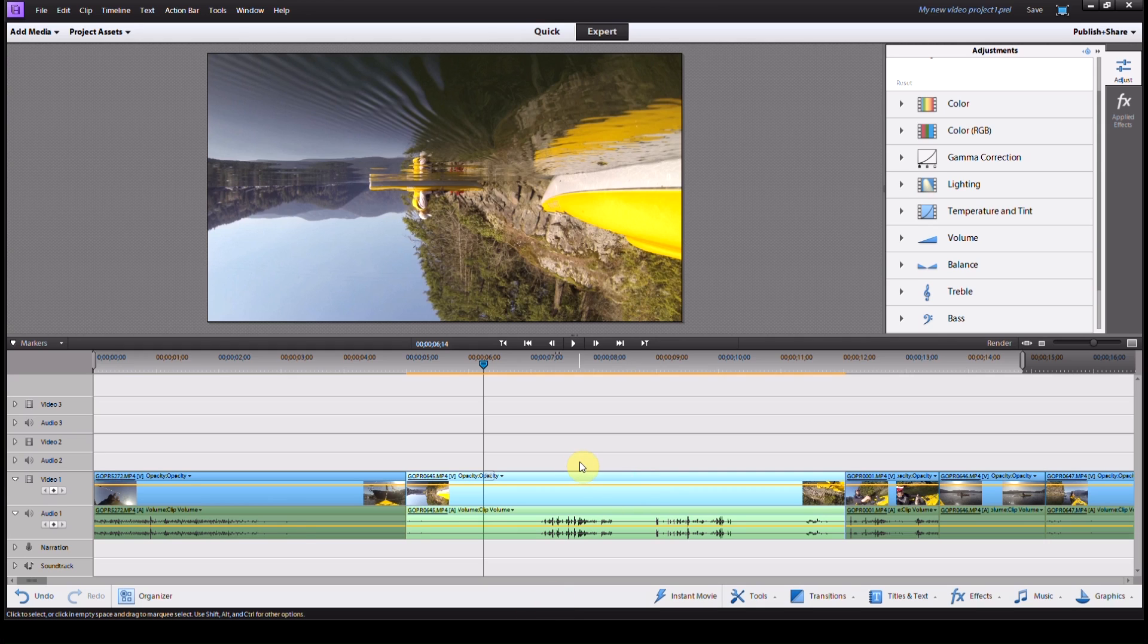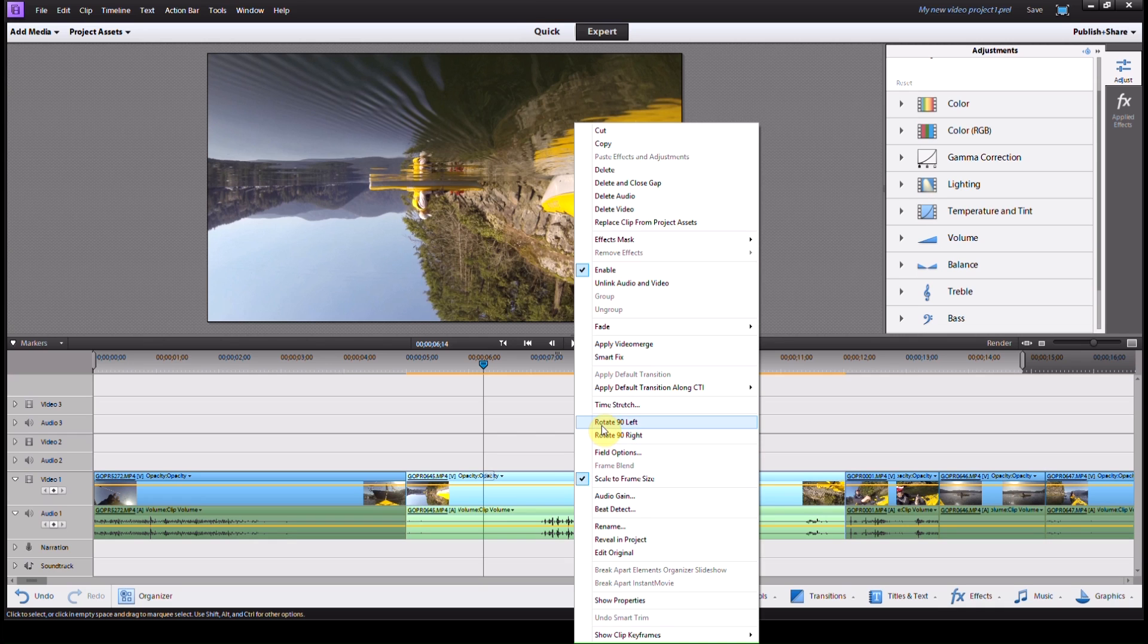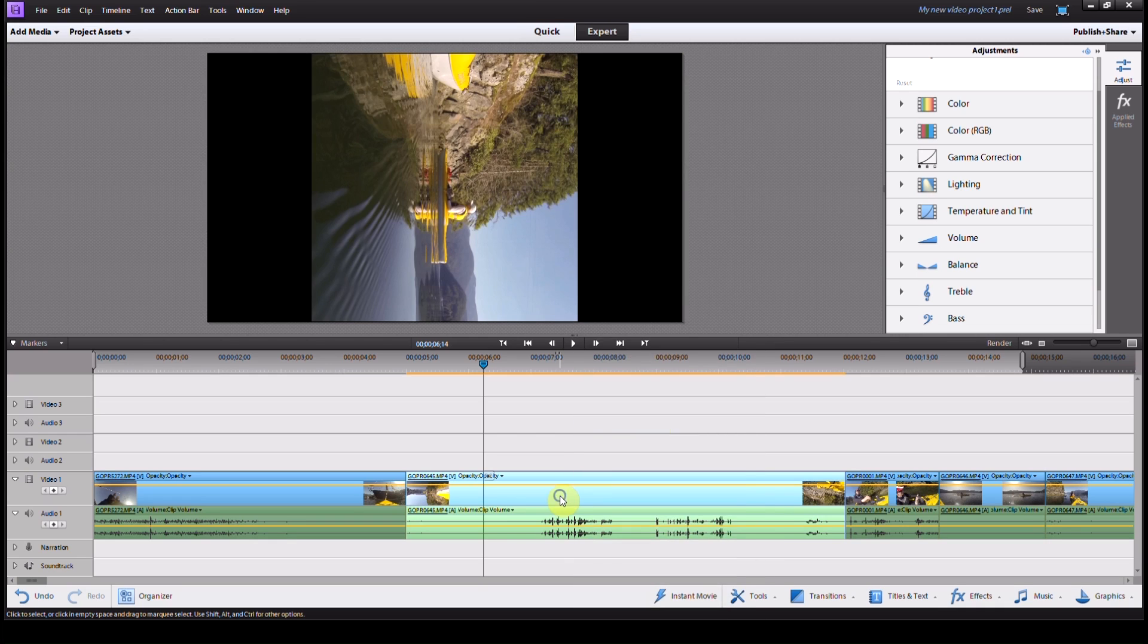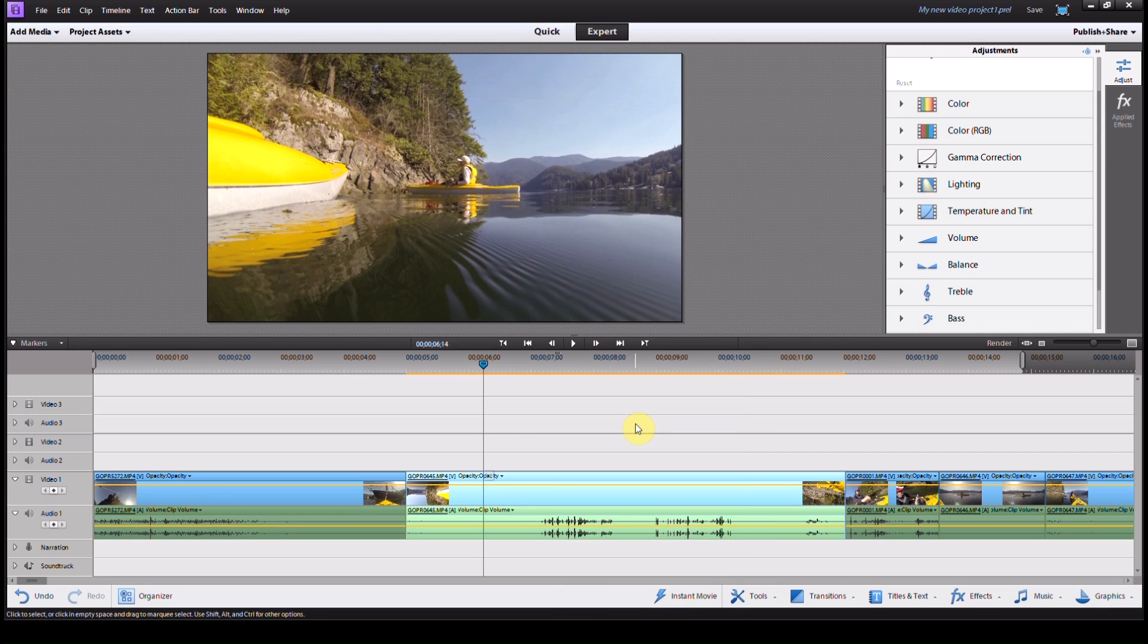So all I do to rotate video in editing software like this is simply click on the video clip, right click or control click, and hit rotate left, and then do that again. Now the video clip is right side up.